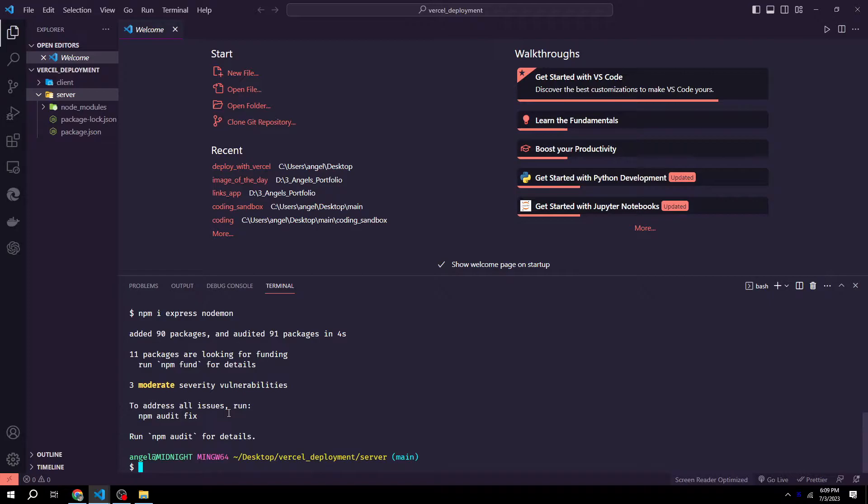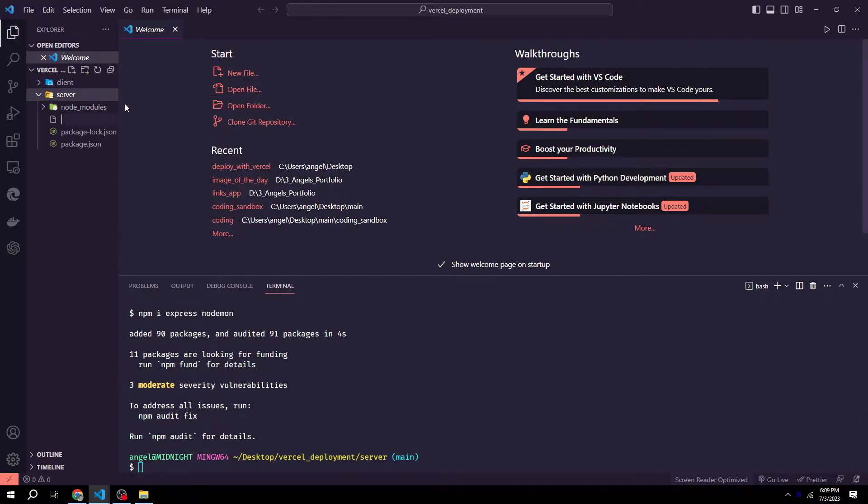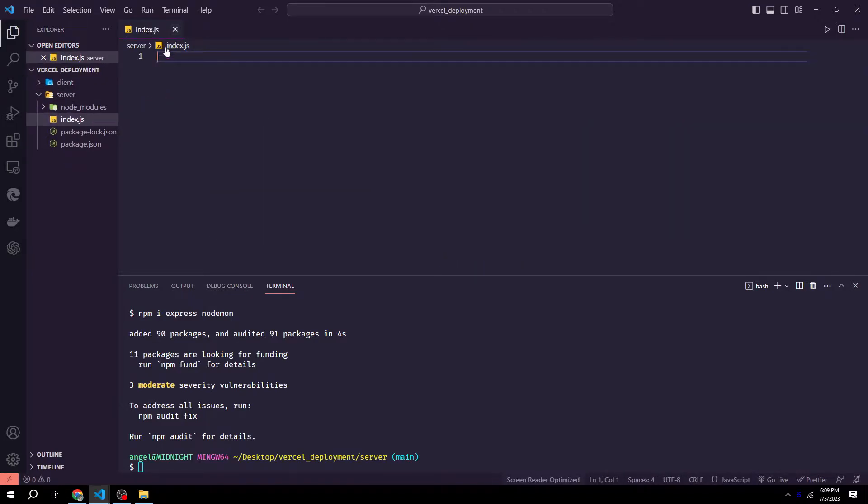Then we can create an index.js file for our server. The file must be called index.js in order for Vercel to know which file it should use as the server, at least at the date of this recording. So we could go over to our server file, right click, click new file, and call it index.js.